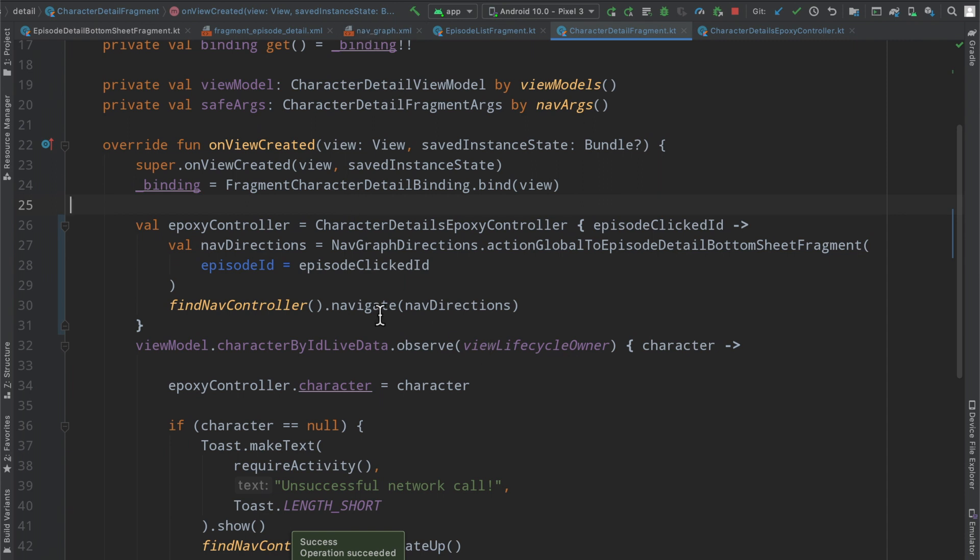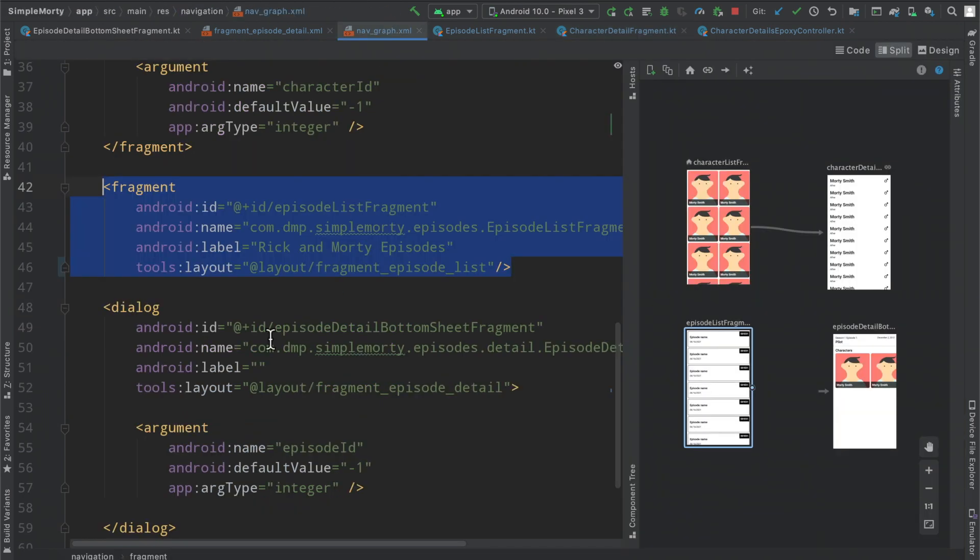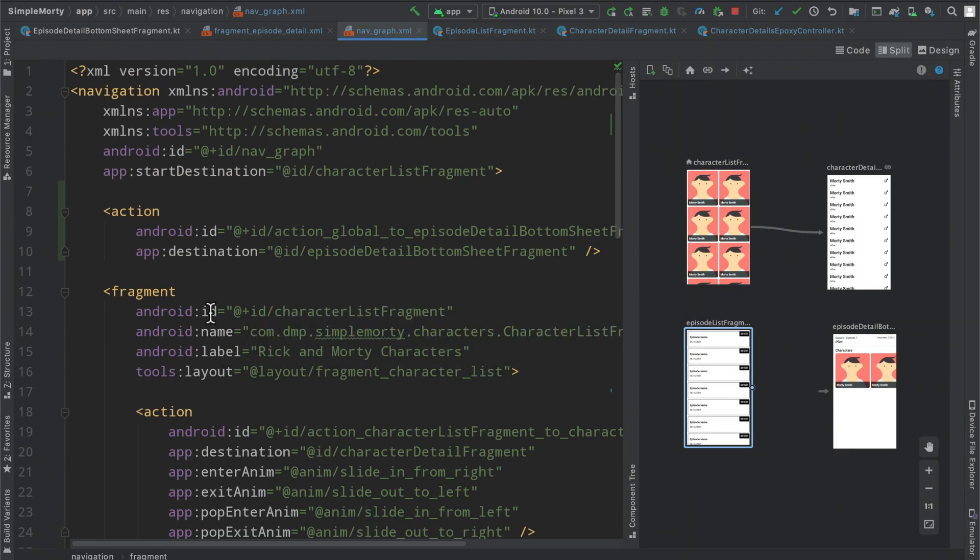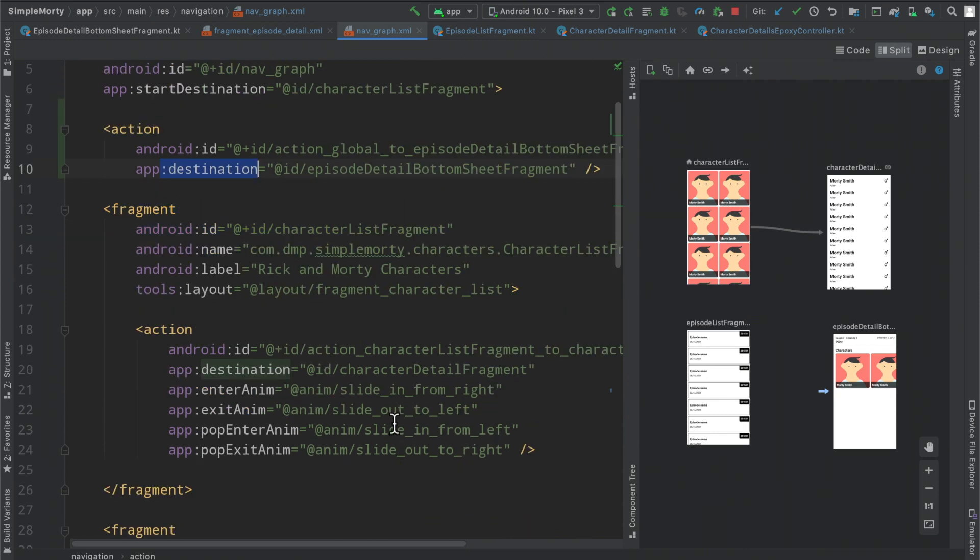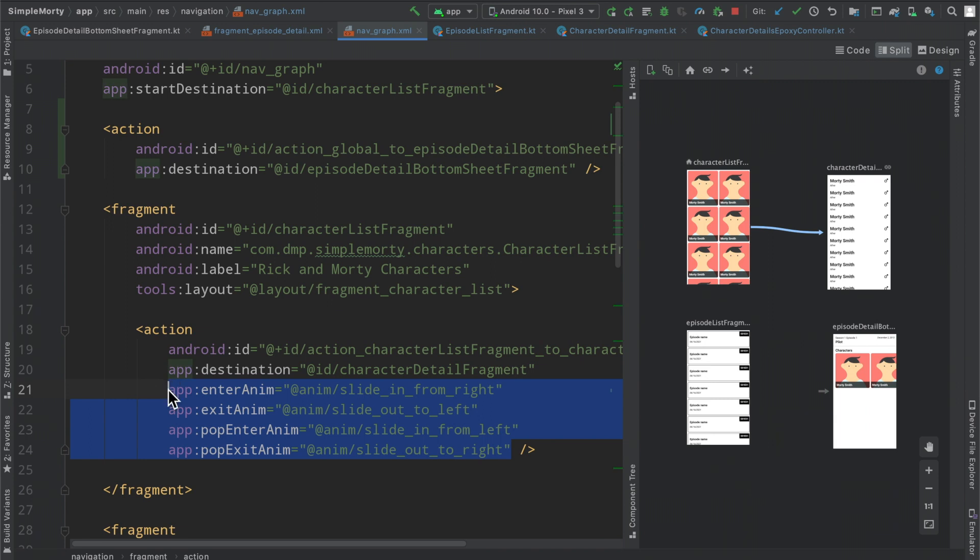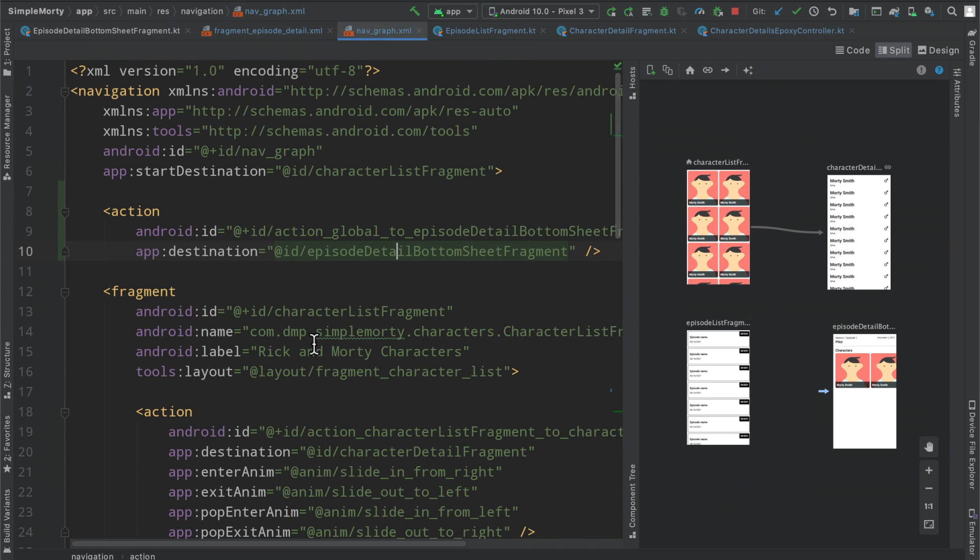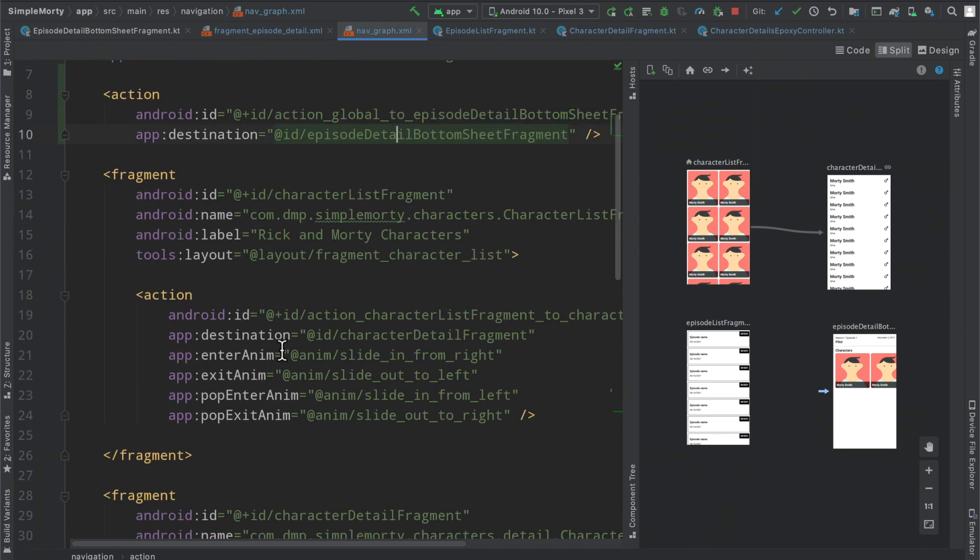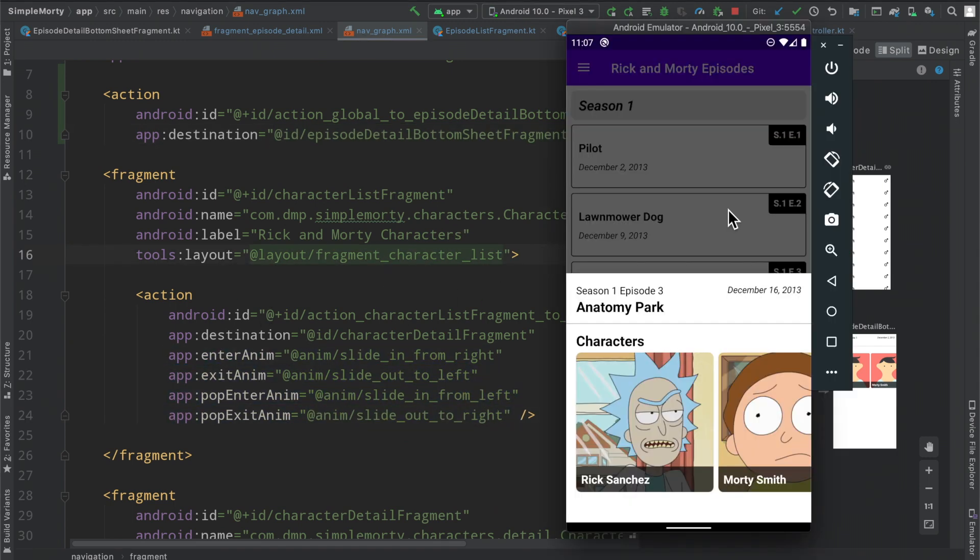So it is quite simple to go ahead and do this with really any destination that you have inside of the nav graph. You can just do this, you can add in the action as we always have with the id, the destination, and even if you wanted to you could add in the enter and exit animations here on this global action. Then no matter where you are you will have the same exact animation go from that original destination to the other one.